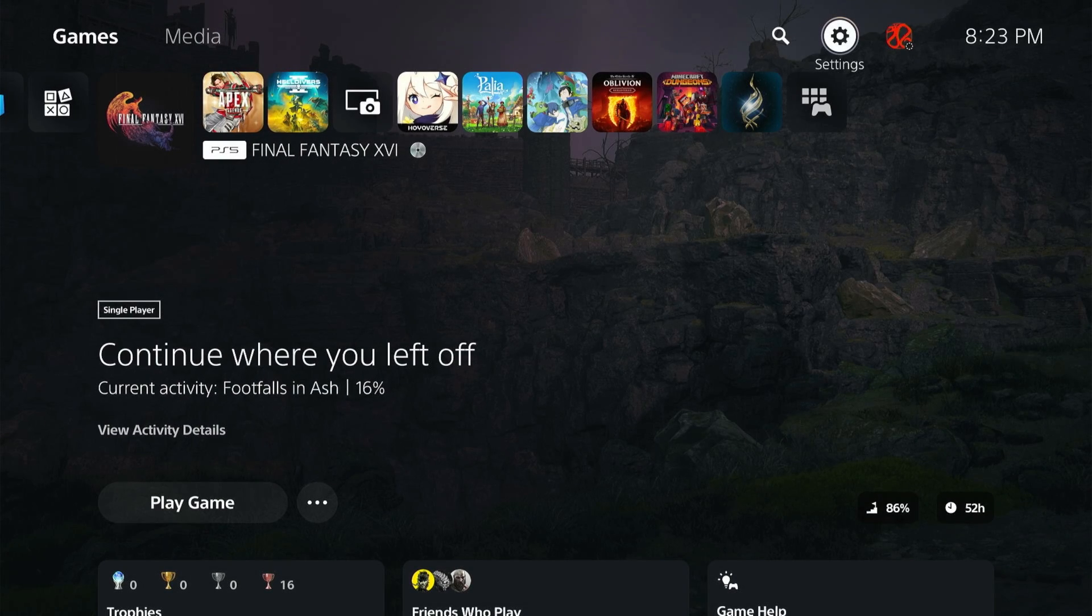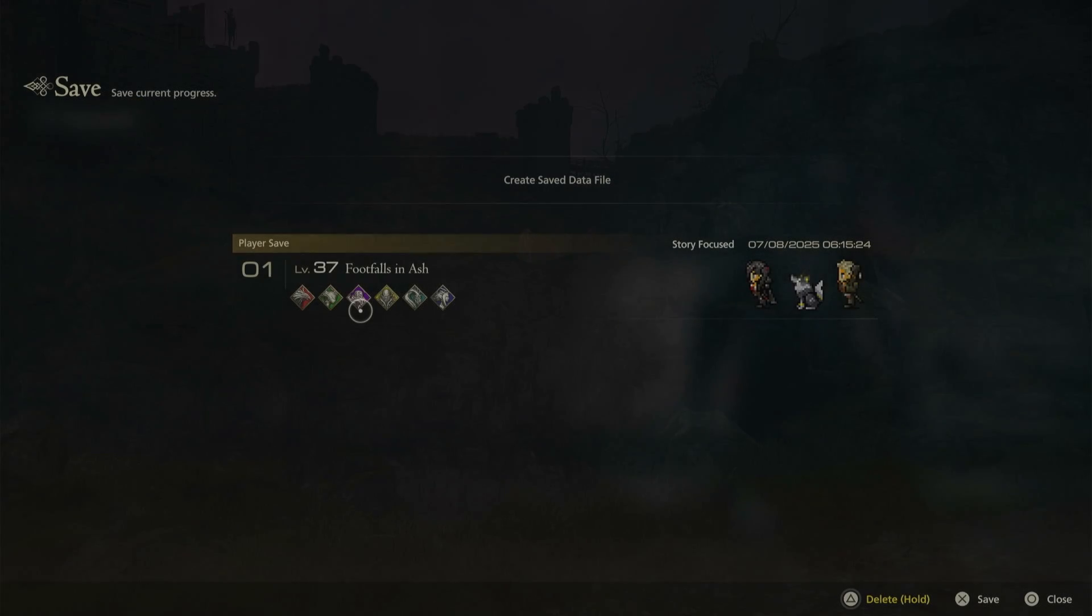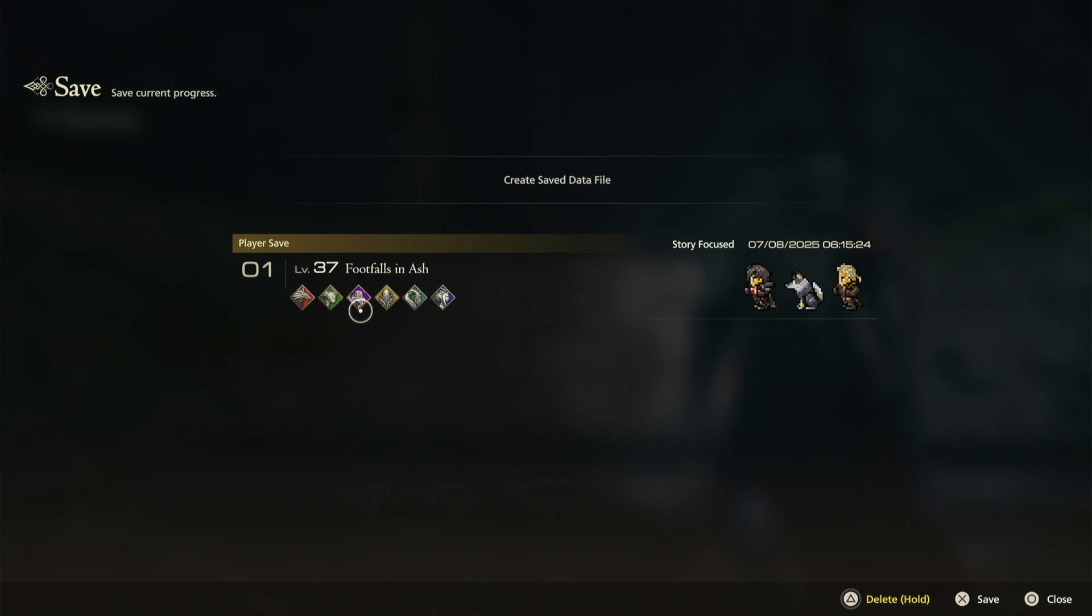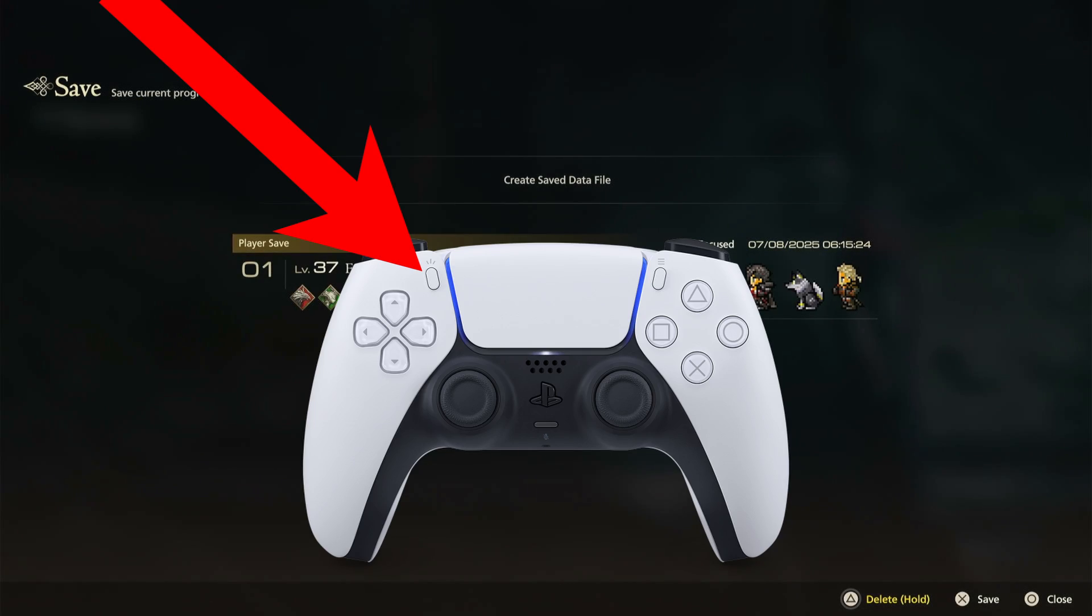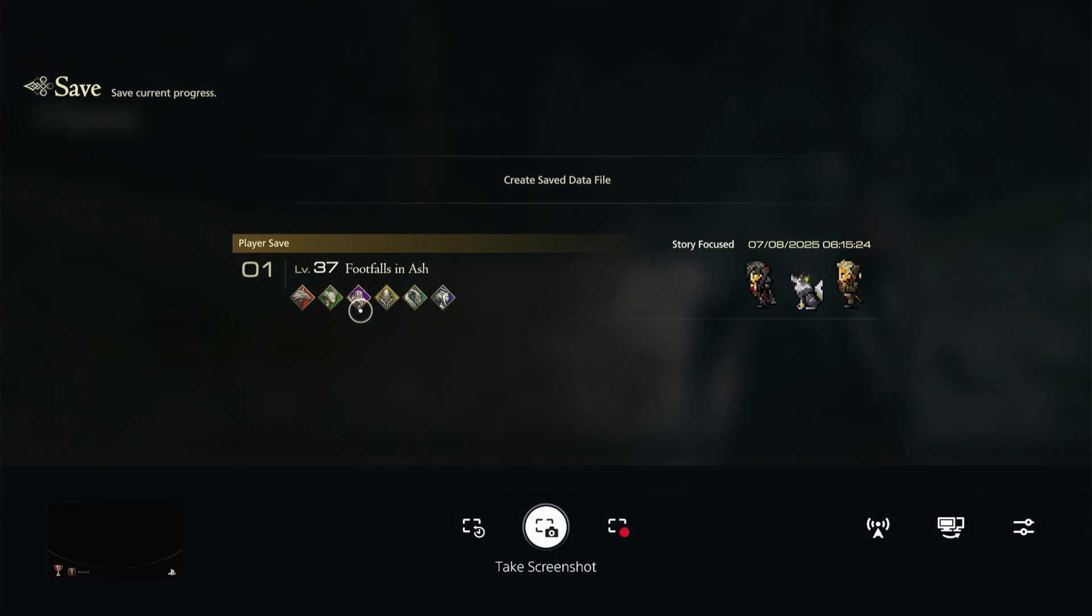Now in order to stream to YouTube, you're going to go into the game that you're going to start streaming from. Once you have the game launched, then you're going to press the create button on your PS5 controller that opens up the capture and broadcast options.